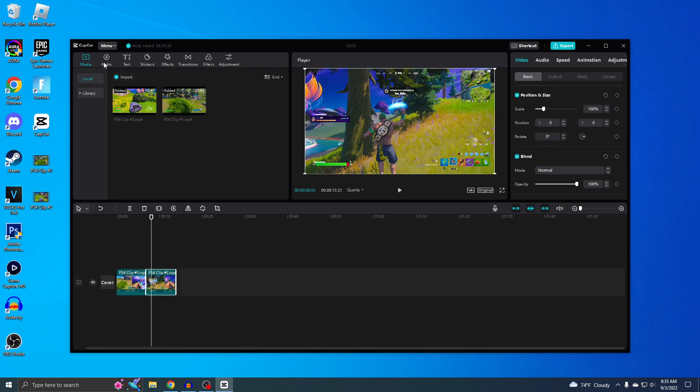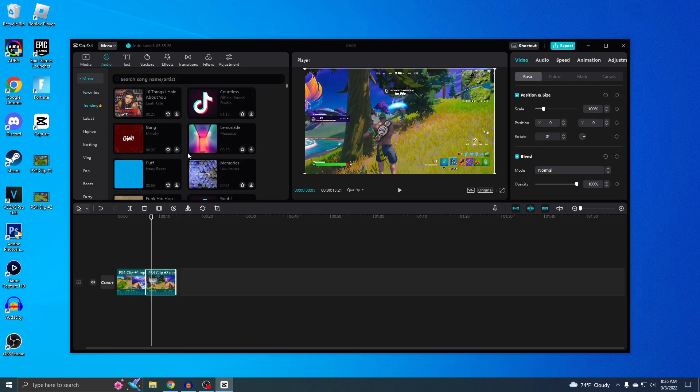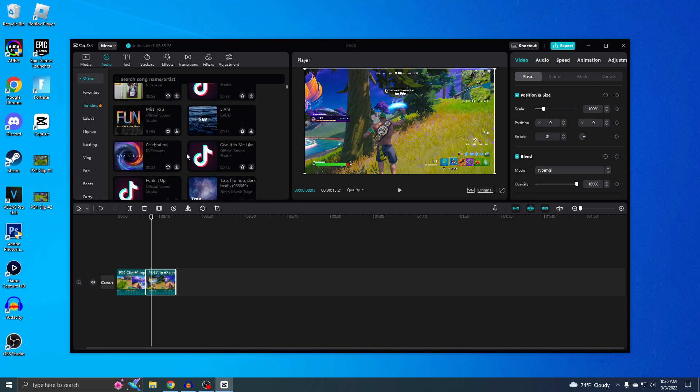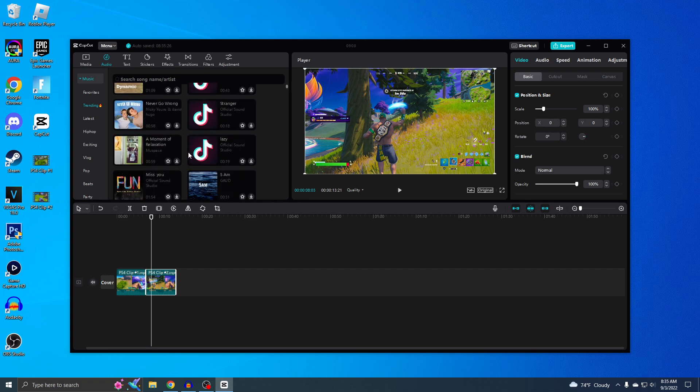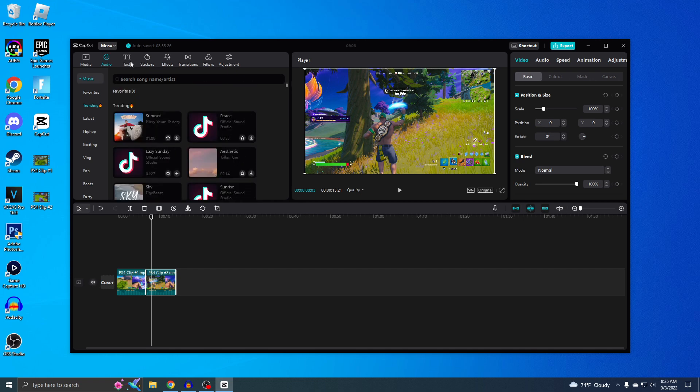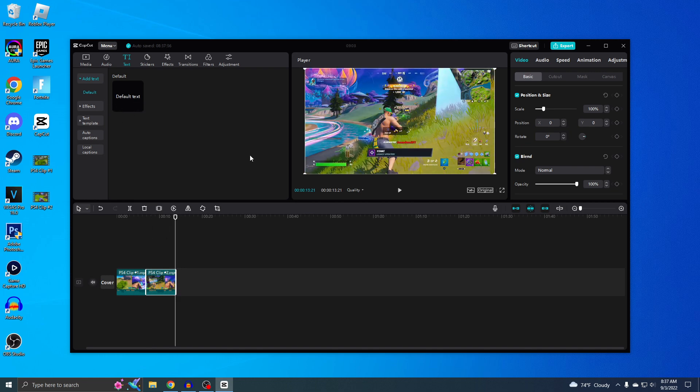If you guys want, you can actually go to this audio right here and then there's actually music you guys can pick from. And then if you want text on your video, you can go here.